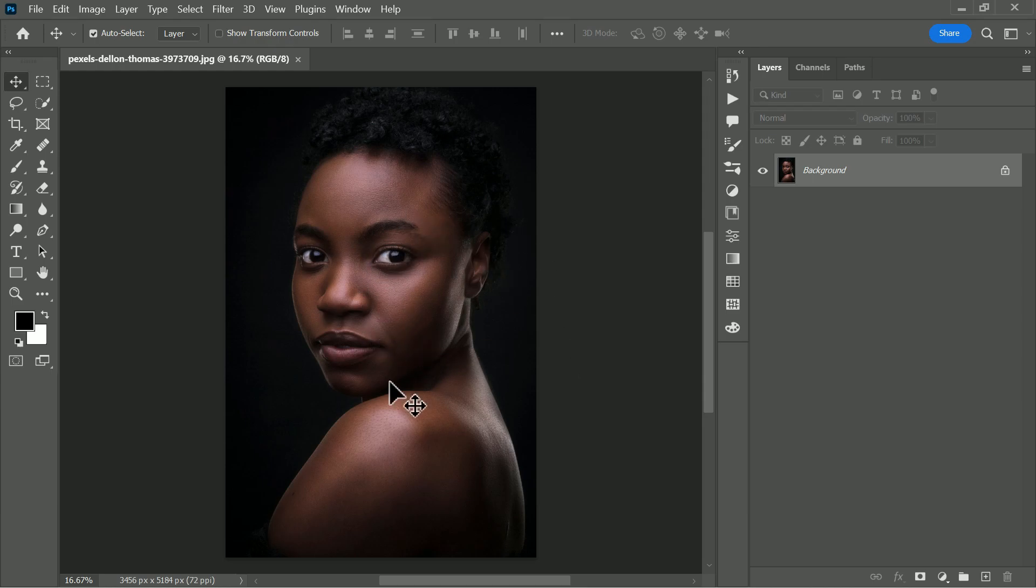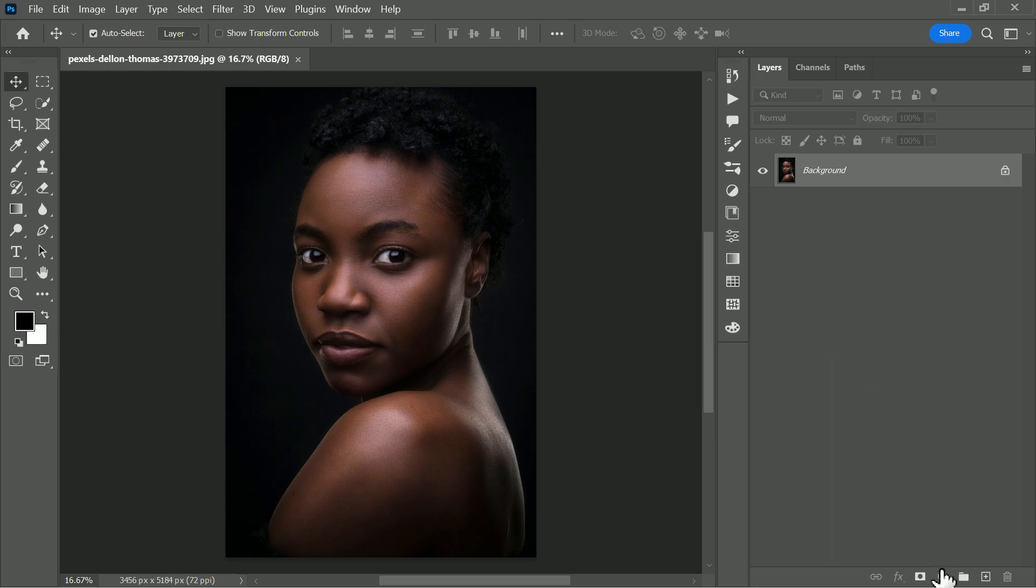To get started, first open the photograph that you want to edit. By the way, I'm using the latest Photoshop 2022 version. If you want to download an image and PSD file of this tutorial for free, just follow the links given in the description.